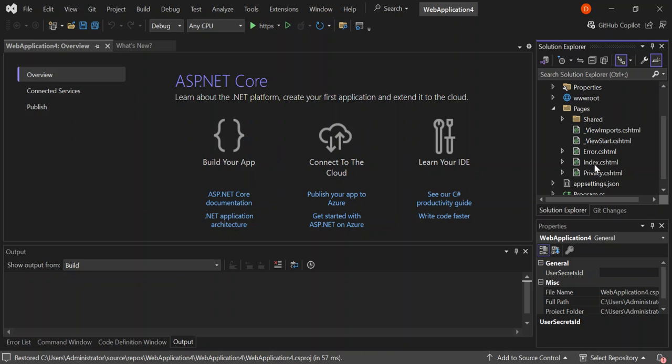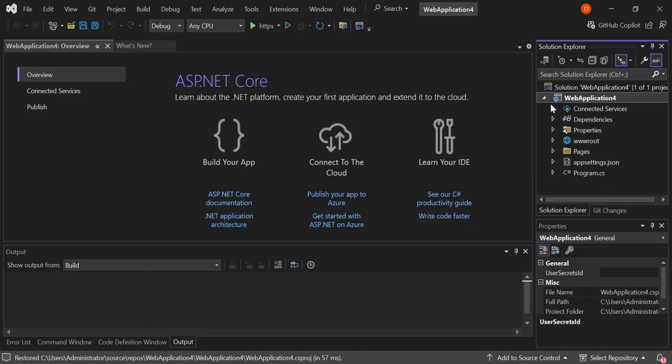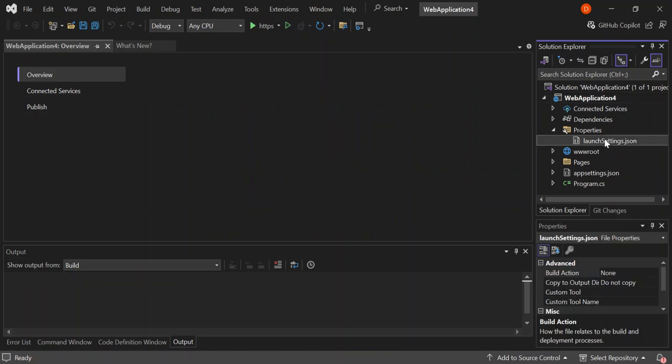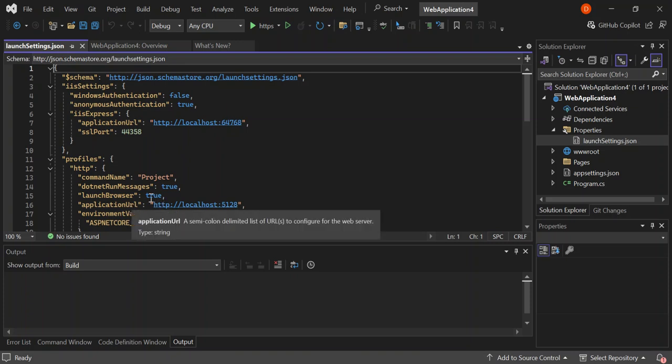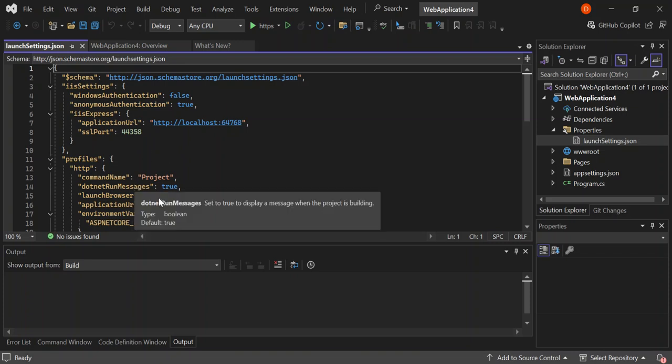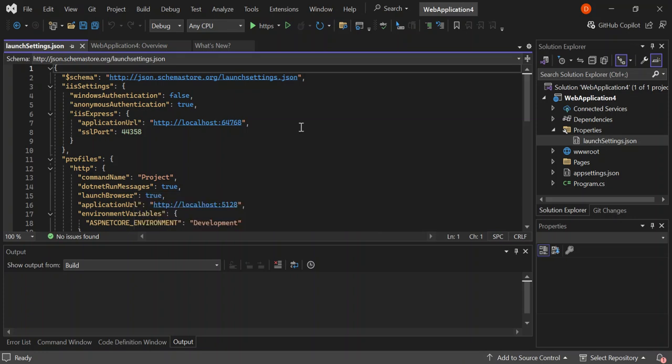Let's have a look at what's inside the properties folder. We've got the launch settings. This contains the configuration for launching our project, like the profiles, the schemas, IIS app and application URI, and a whole bunch of configurations that you can take your time and have a look at properly. We're going to leave it here as it is and move on to the next bit.